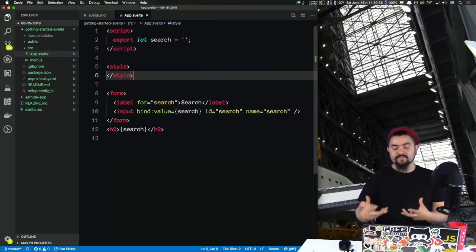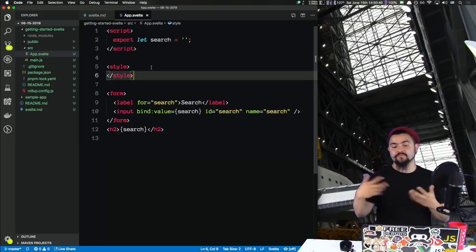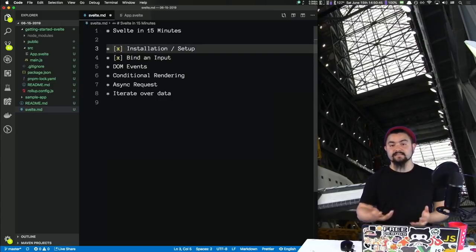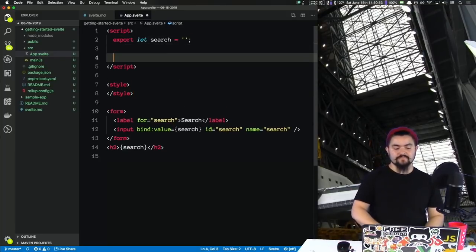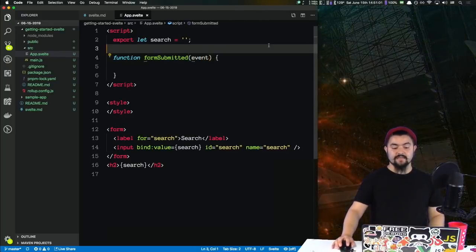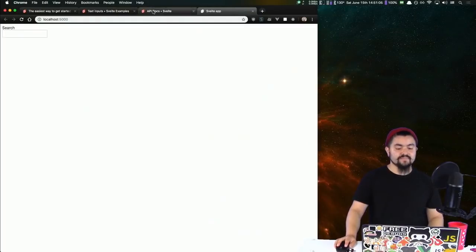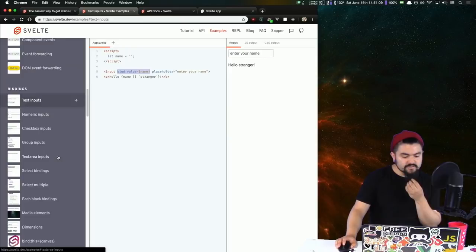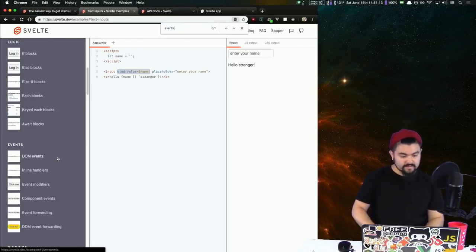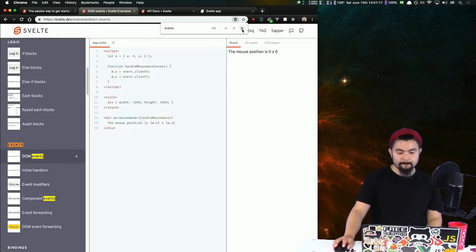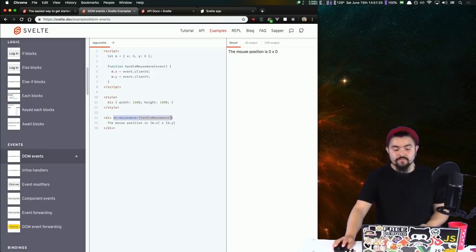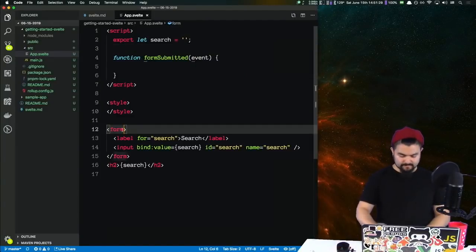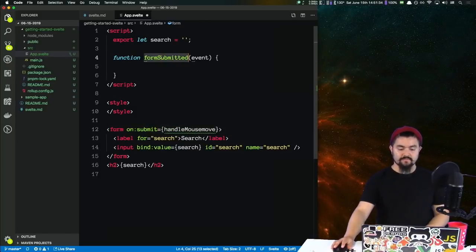We can keep track of the search value, but now we want to send it somewhere to make an API request. Next, let's set up some DOM events. I want to know when this form is submitted so I can run a custom function. We're going to write a function called 'formSubmitted'. Looking at the docs under DOM events — on an element you can have 'on:' some DOM event and point it at the name of a function. So on this form, I'm going to say on:submit and call my formSubmitted function.